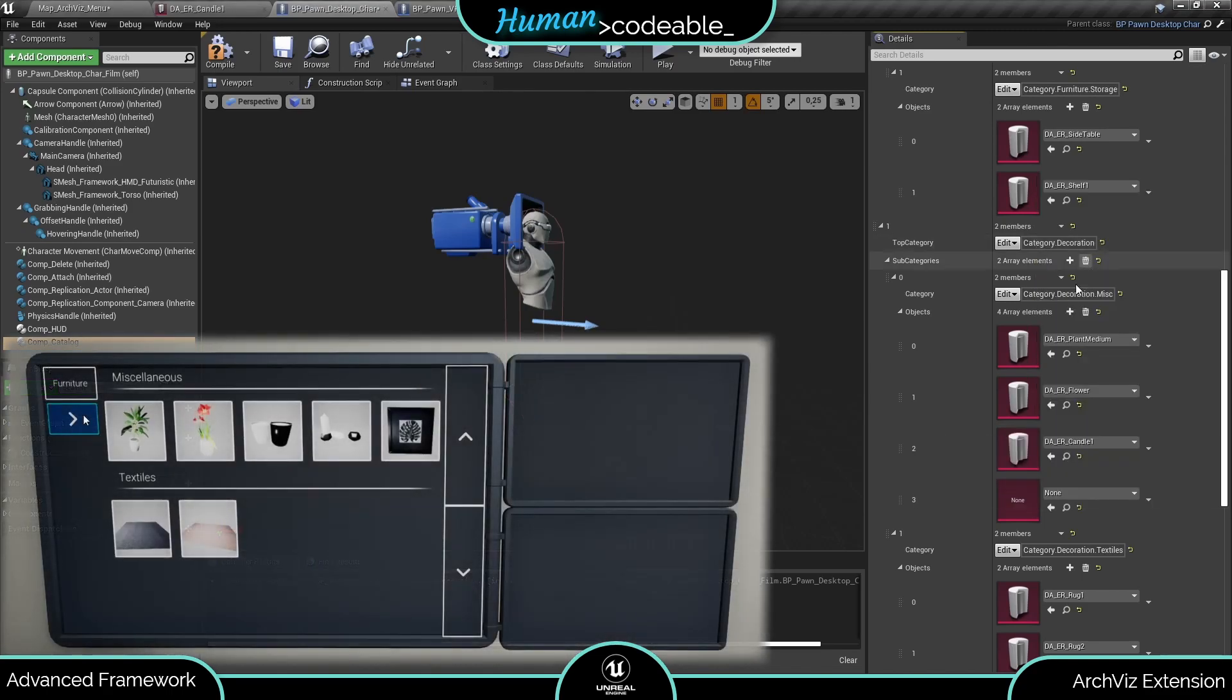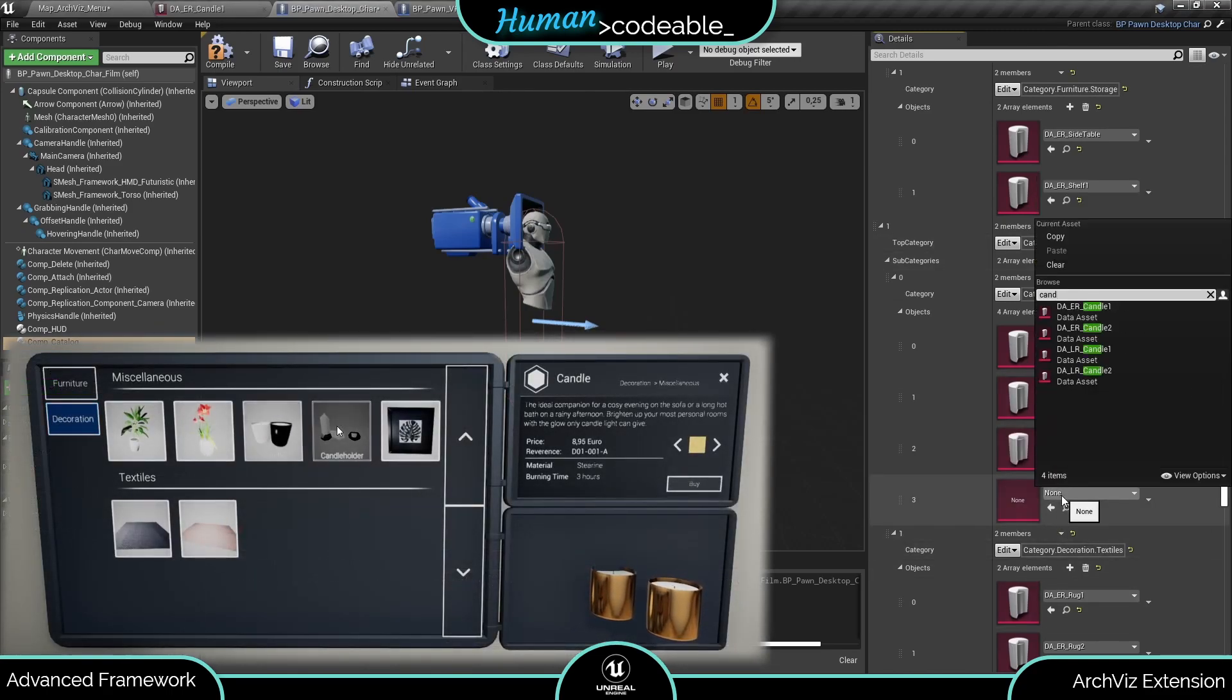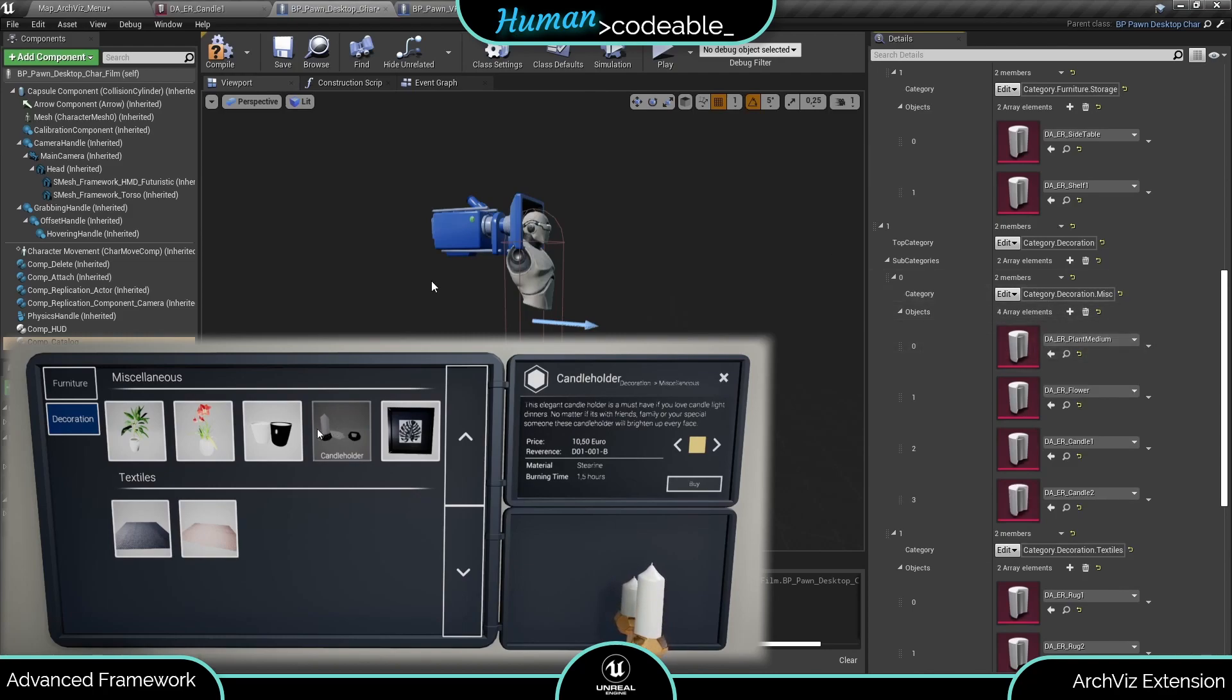Like this, the component creates a catalog entry for each look of the actor, as you can see here for the candle actor.